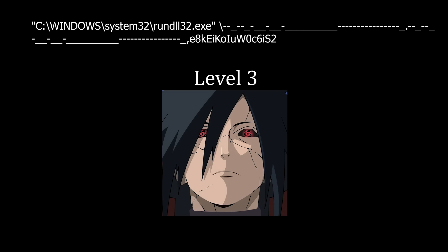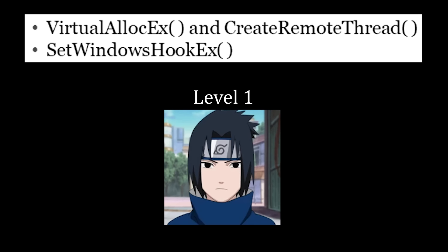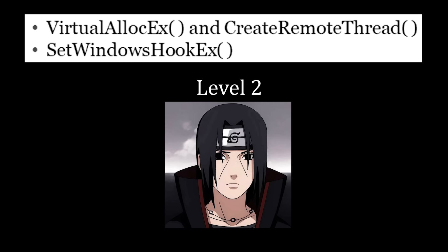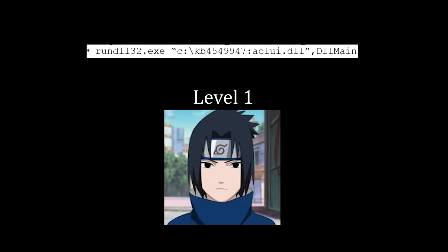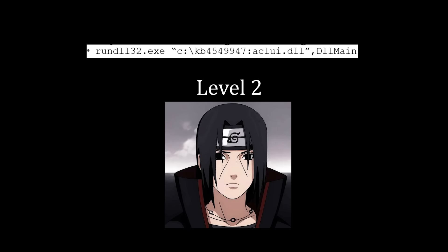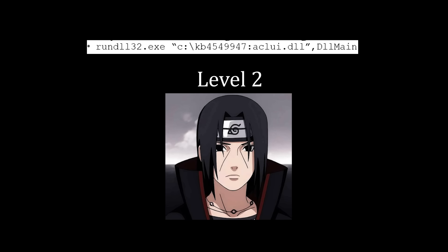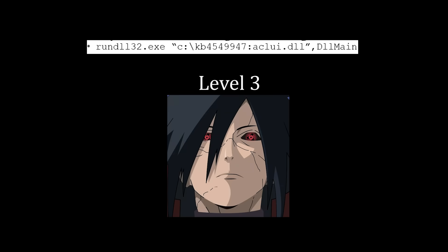The senior analyst explains RunDLL32 is almost always used maliciously since no legitimate user will be running a DLL from an Alternate Data Stream (ADS). Level 1 thinks these commands interact directly with the internal Windows code base and recognizes memory-related functions — possibly virtual memory allocation and remote thread creation. The senior analyst confirms these are standard functions for process injection. Level 1 also notes ACLUI.DLL and guesses this seems like trying to run some sort of DLL that could be malicious.